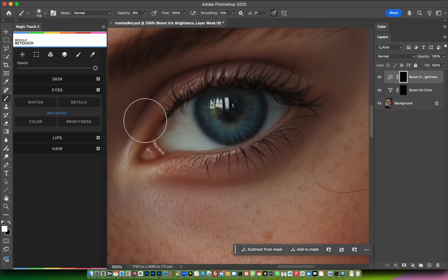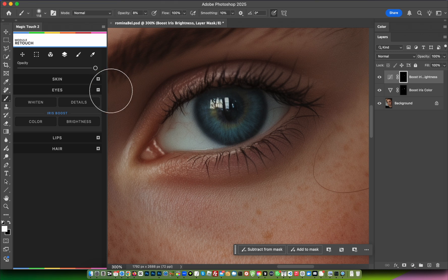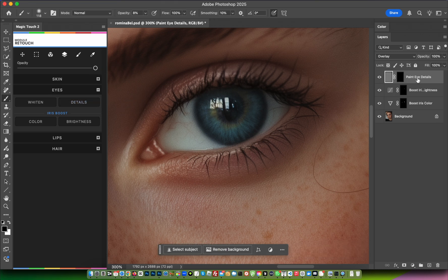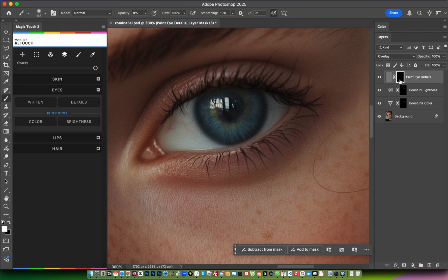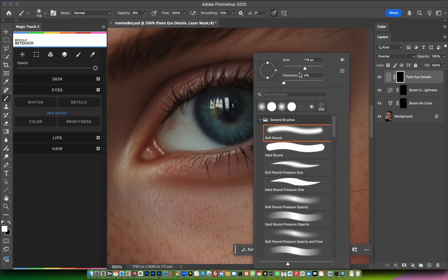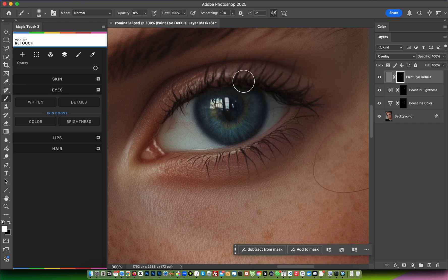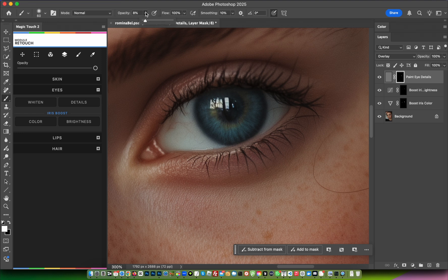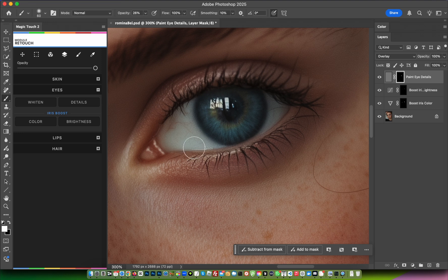Now we want to add more detail to the eye. Press Details and the layer is selected. Be sure the mask is selected, and as before, reveal where you want more detail. In this case, we can play with the opacity to reveal the detail faster.